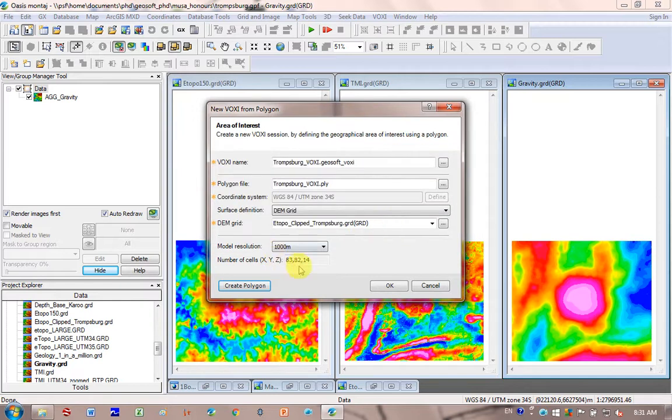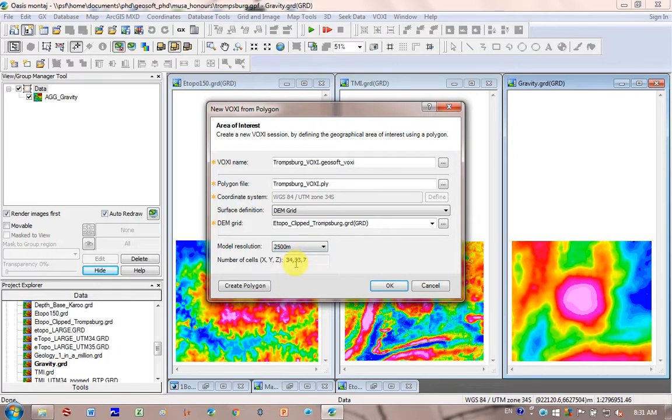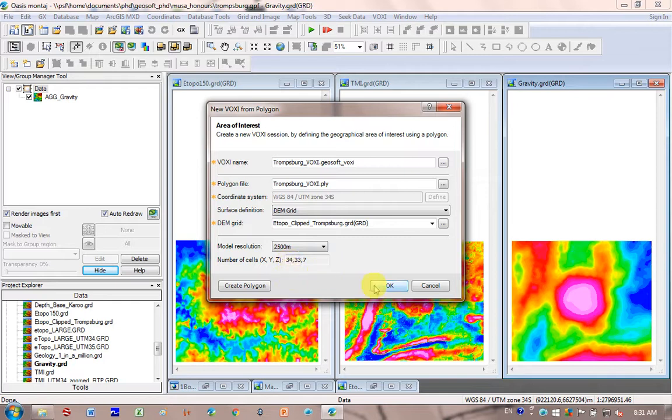And again, at the resolution of 1,000, it's too large, the number of boxes, but if I go down to 2,500 meters for the size of my box, the resolution is okay. I click on Okay.